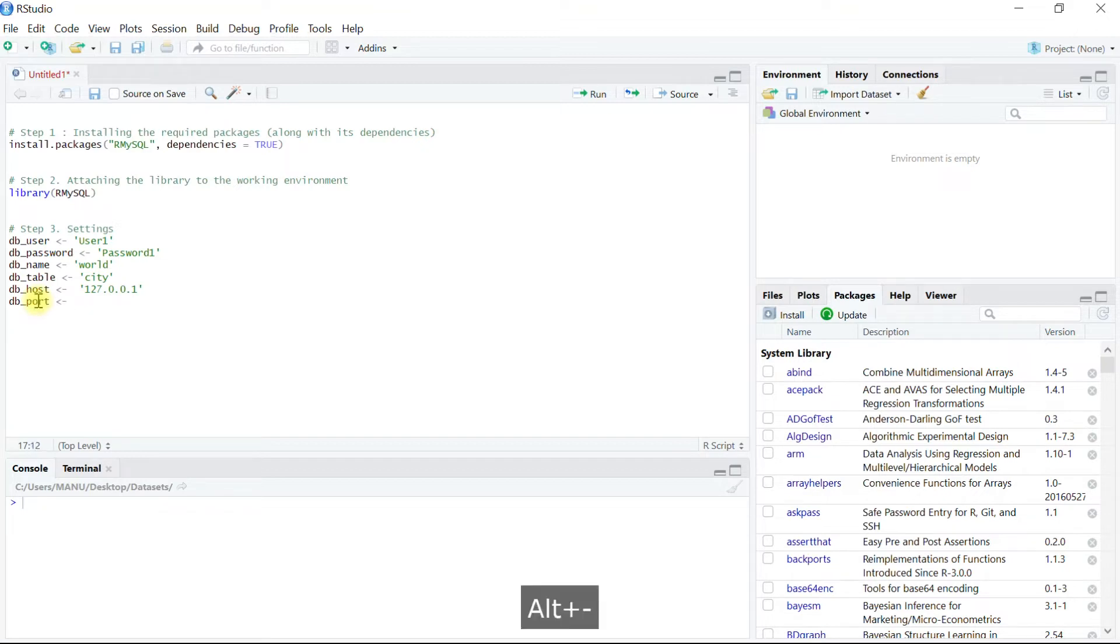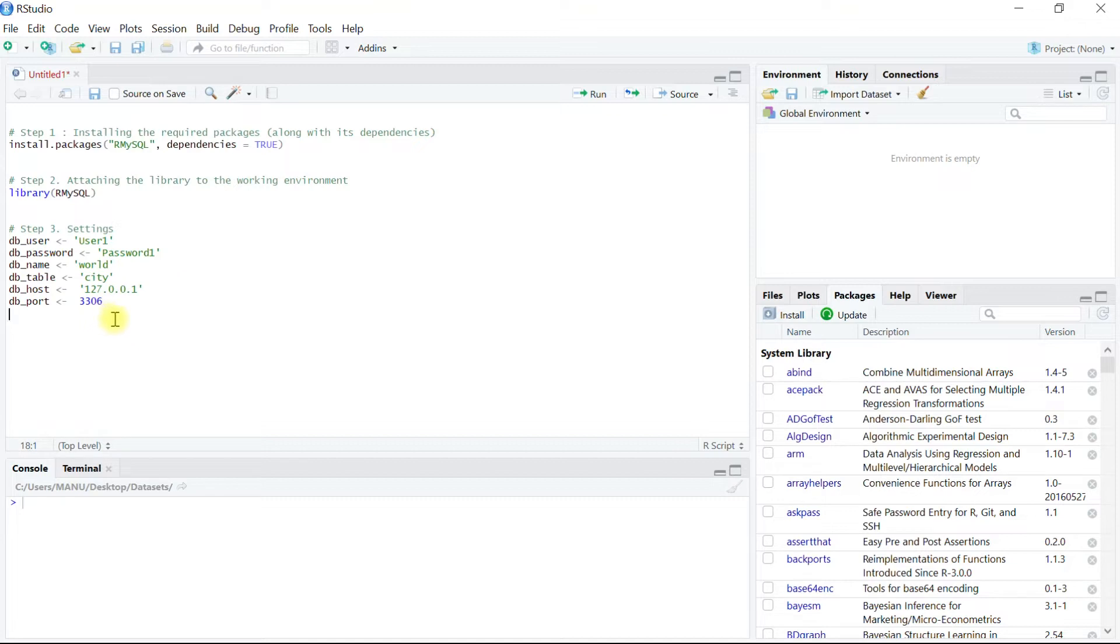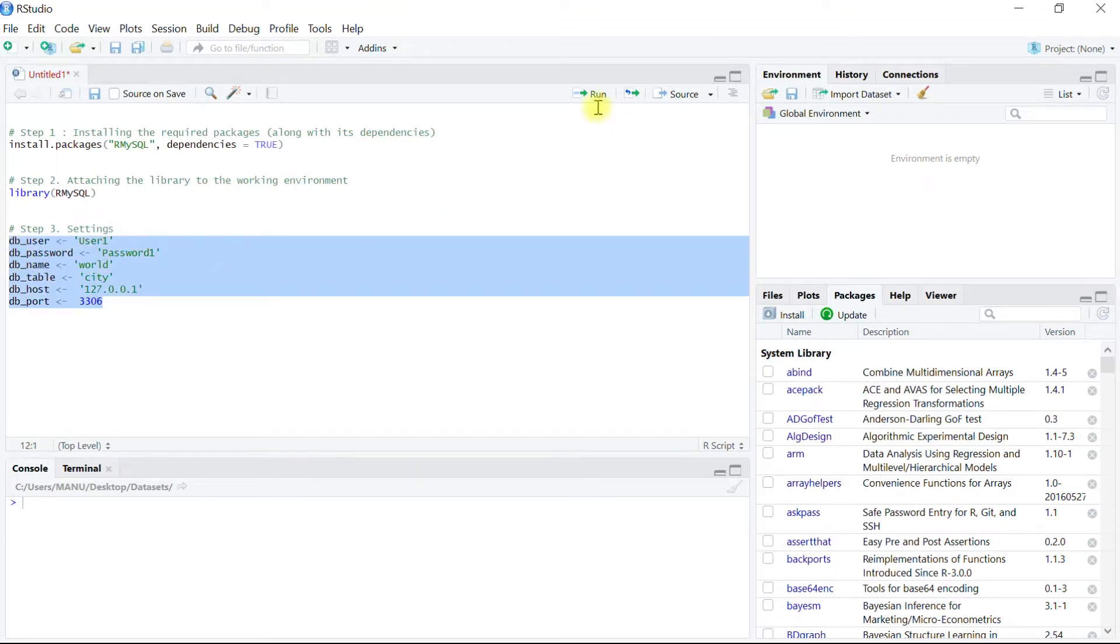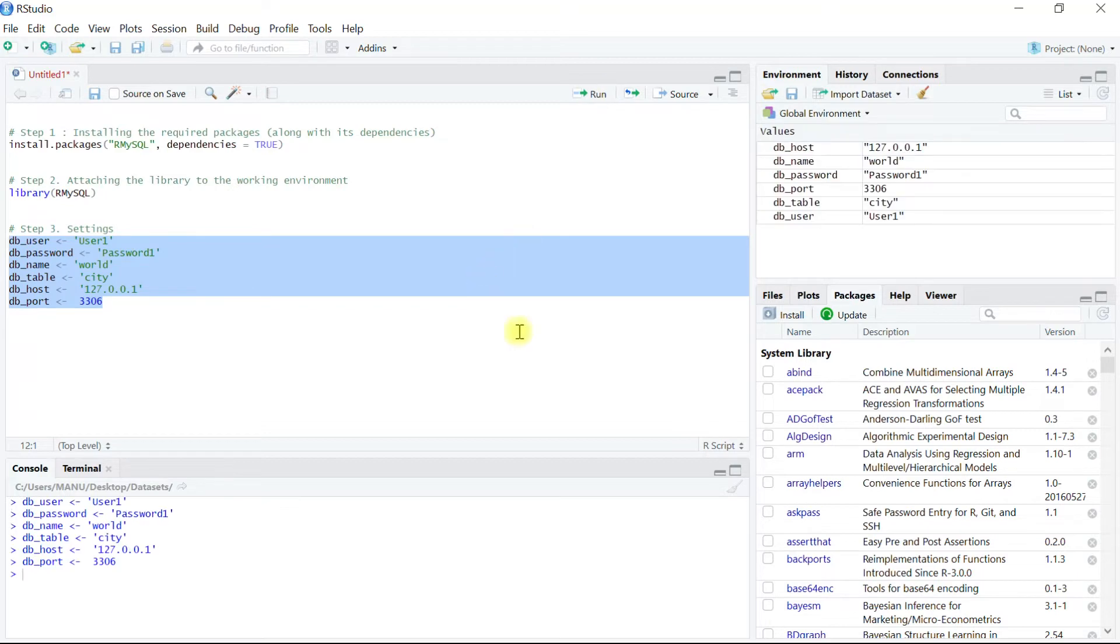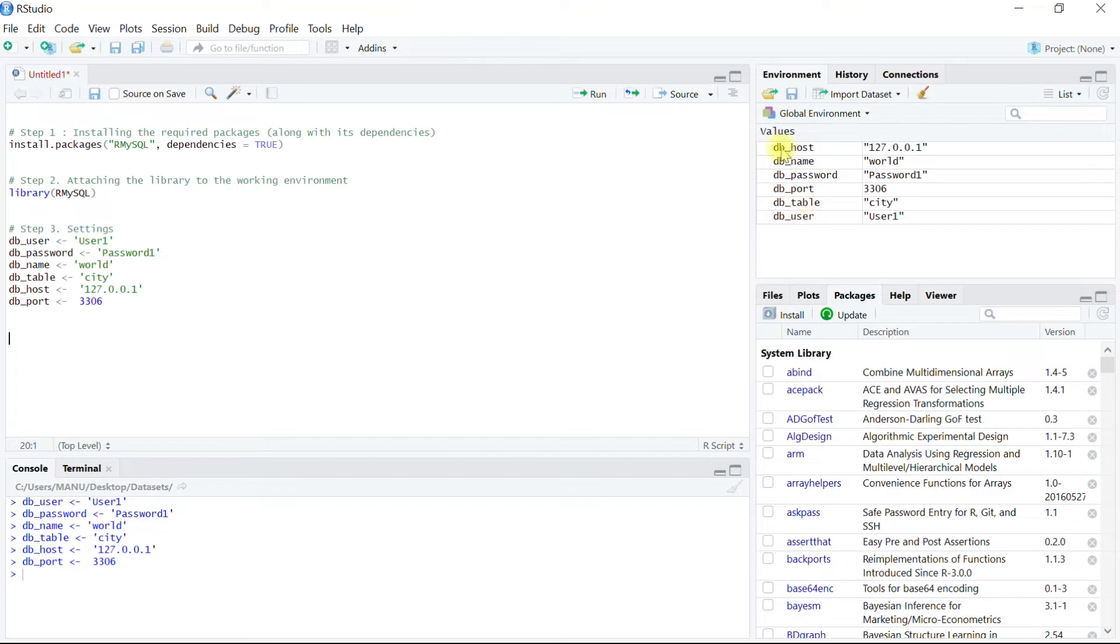And the database host name is localhost on 127.0.0.1. And the last setting is on which port this database listens. So db_port is the one where the database listens to the queries, and by default it was 3306 for us. So let me execute all of these queries after selecting at once.